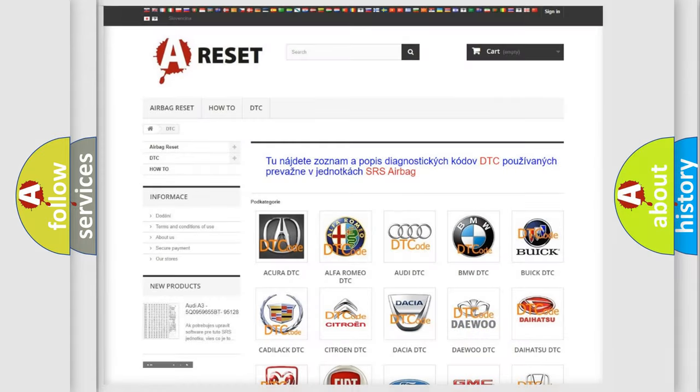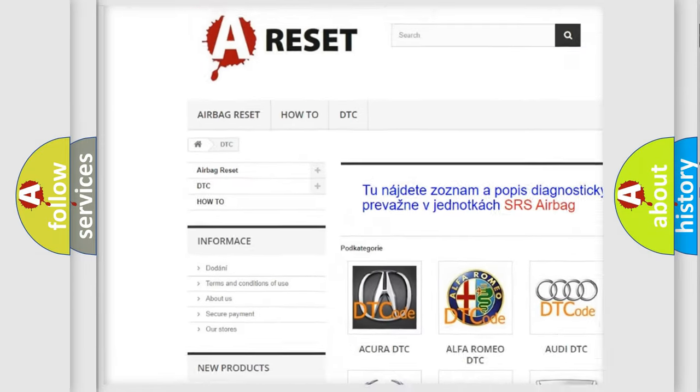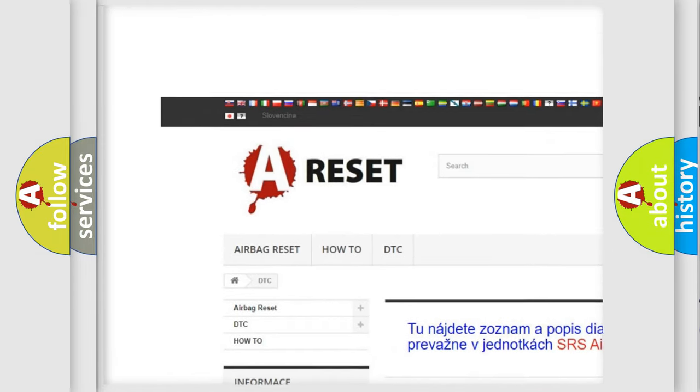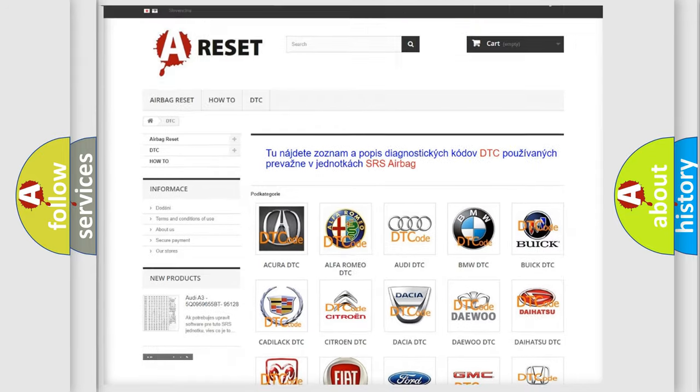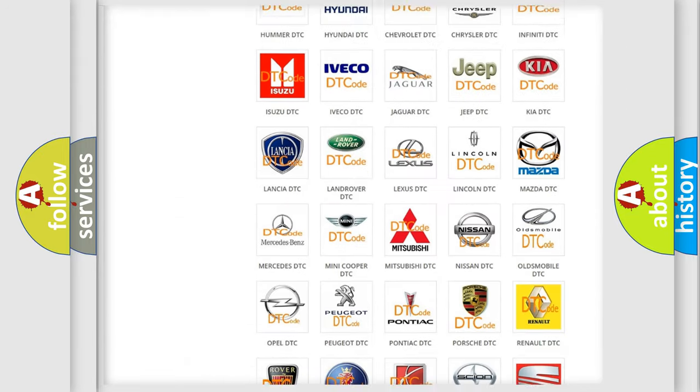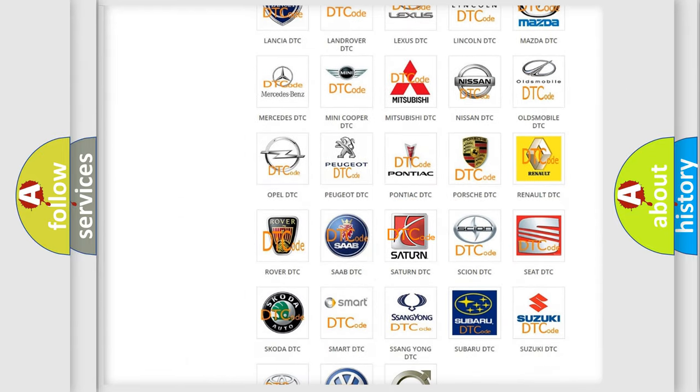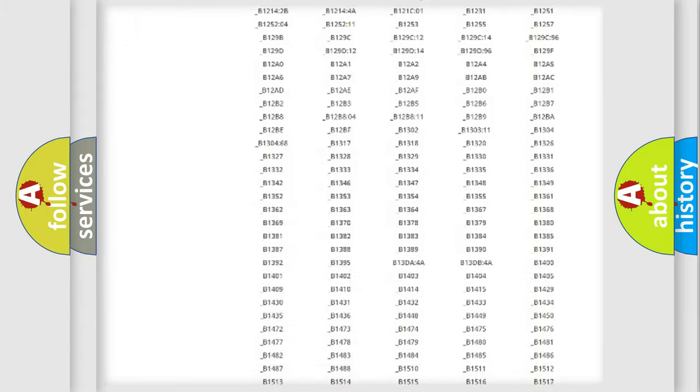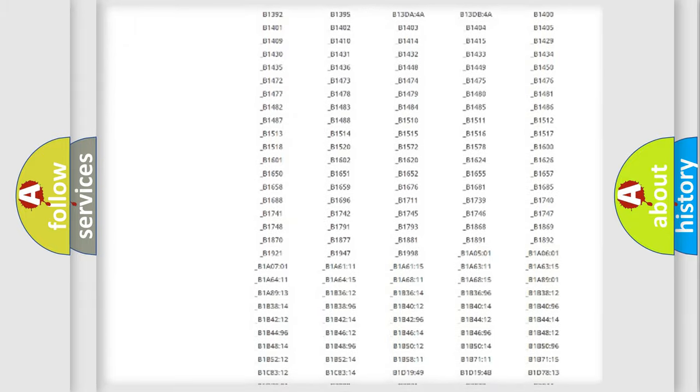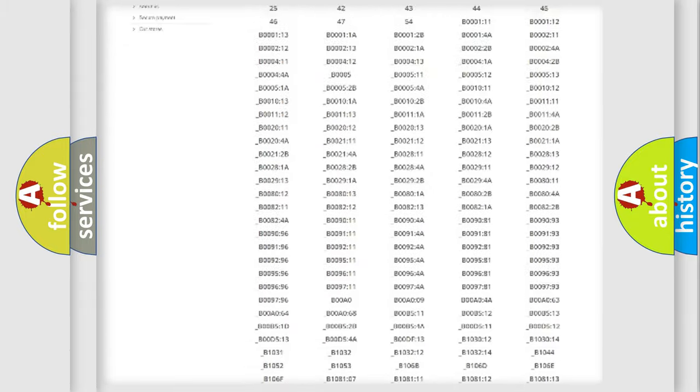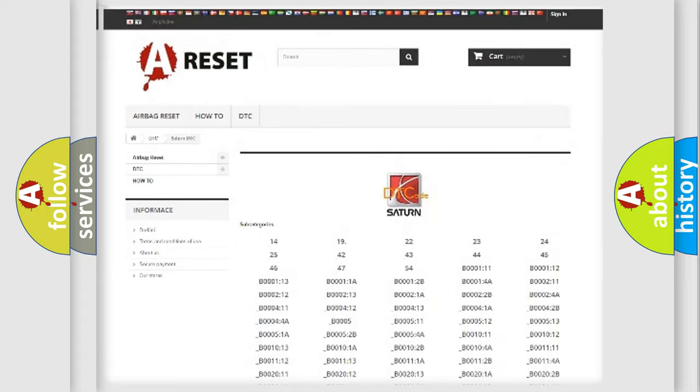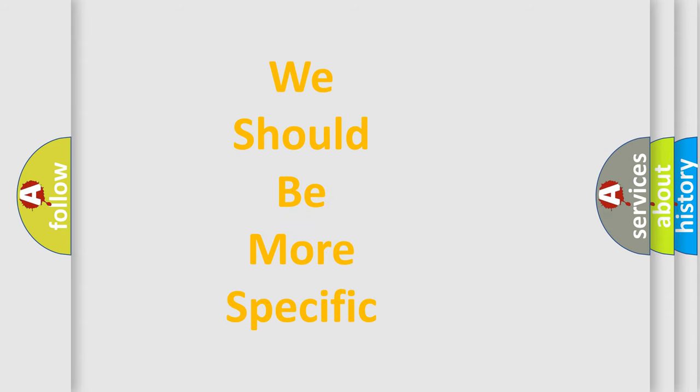Our website airbagreset.sk produces useful videos for you. You do not have to go through the OBD2 protocol anymore to know how to troubleshoot any car breakdown. You will find all the diagnostic codes that can be diagnosed in Saturn vehicles, and many other useful things. The following demonstration will help you look into the world of software for car control units.